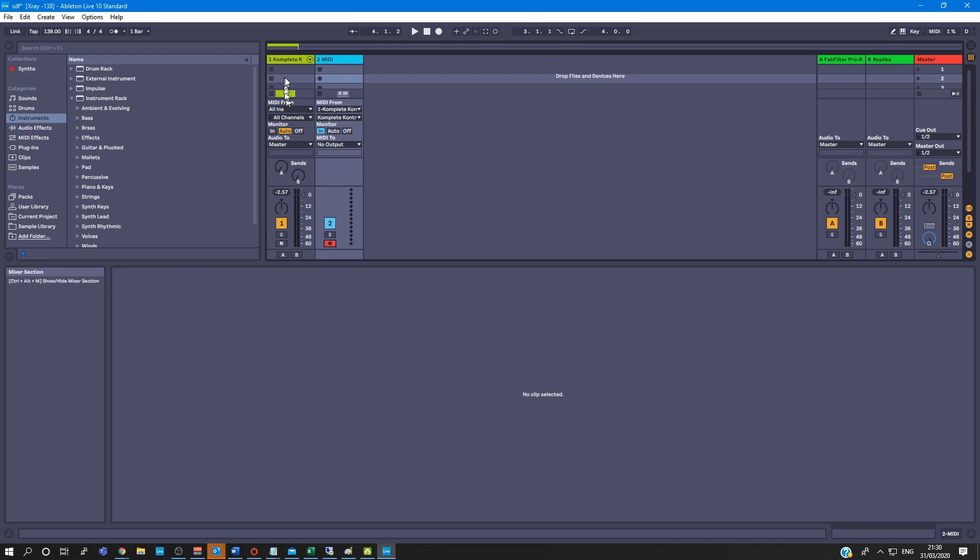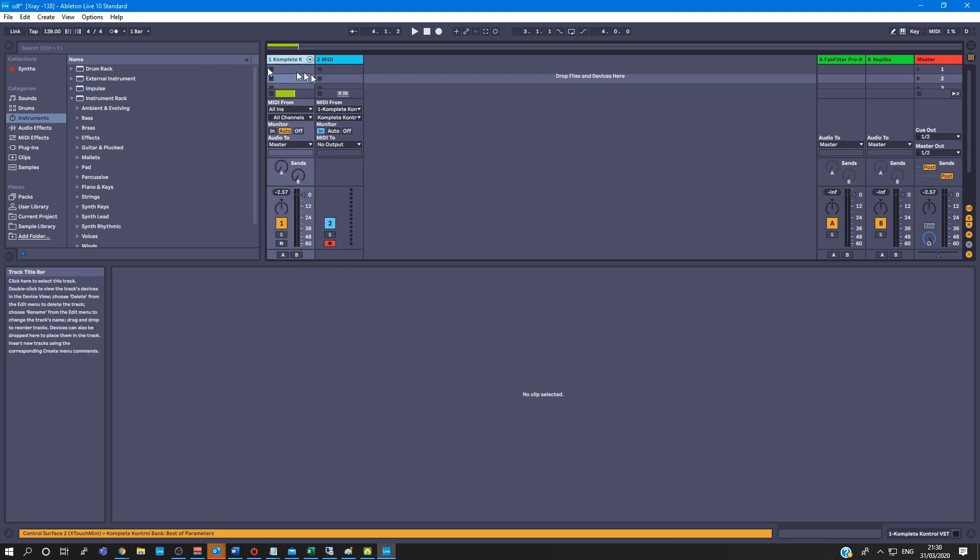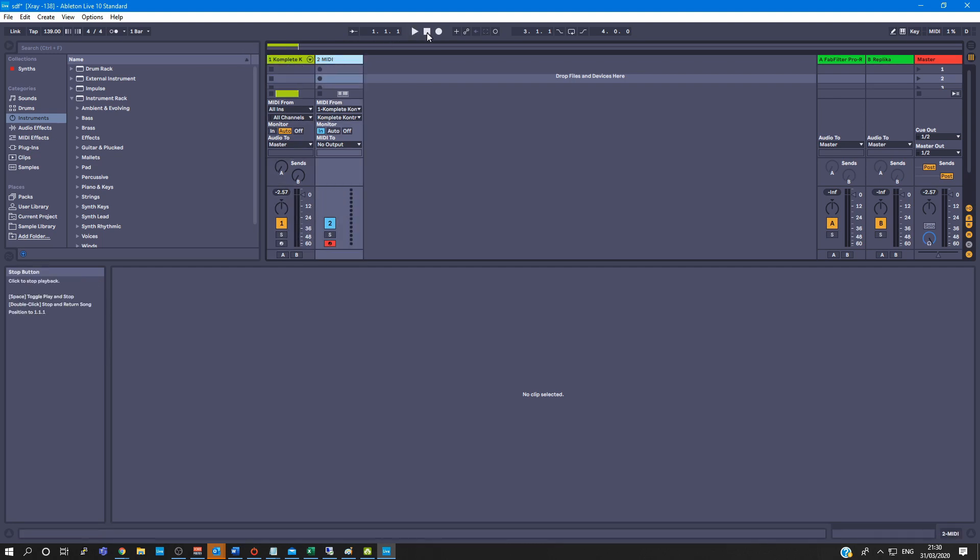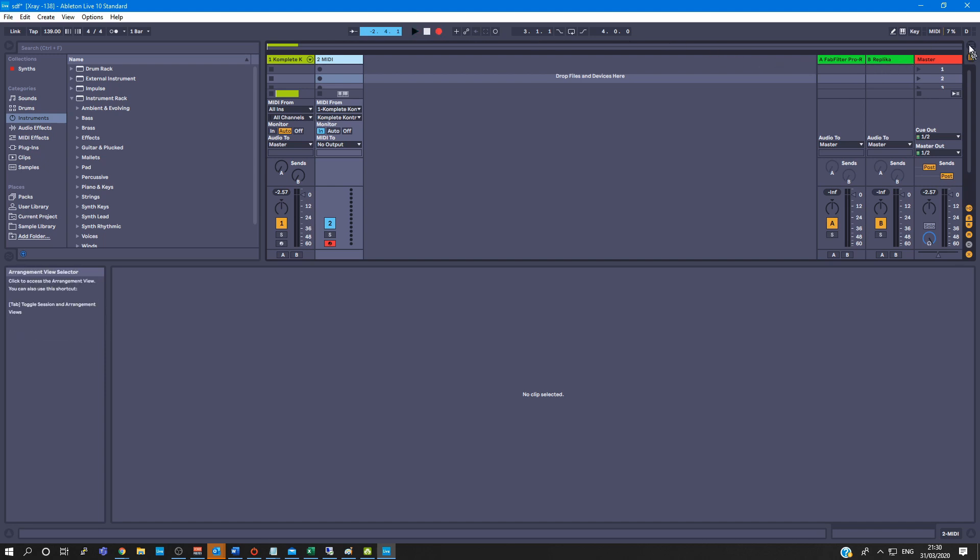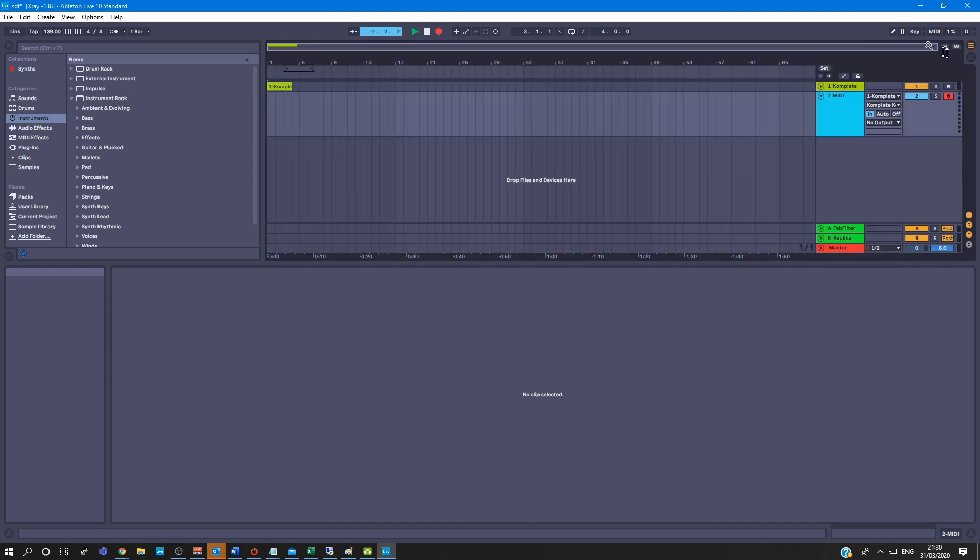Now once you've recorded in here, so you've recorded your chords in here, you arm this track, you record it, and it will open up here, you'll see it recording.